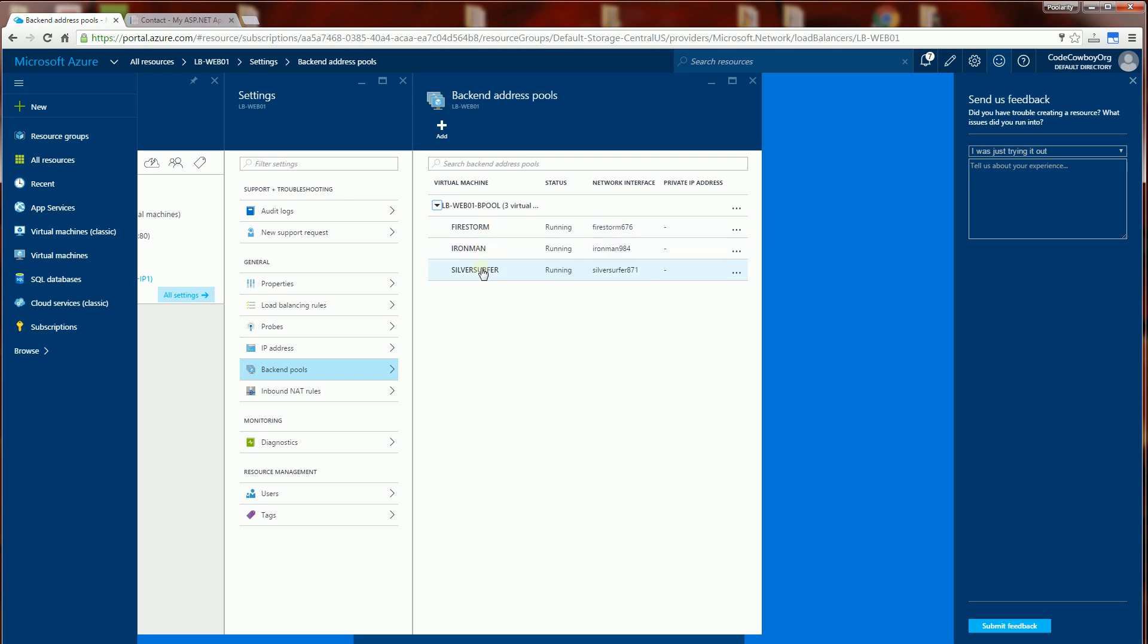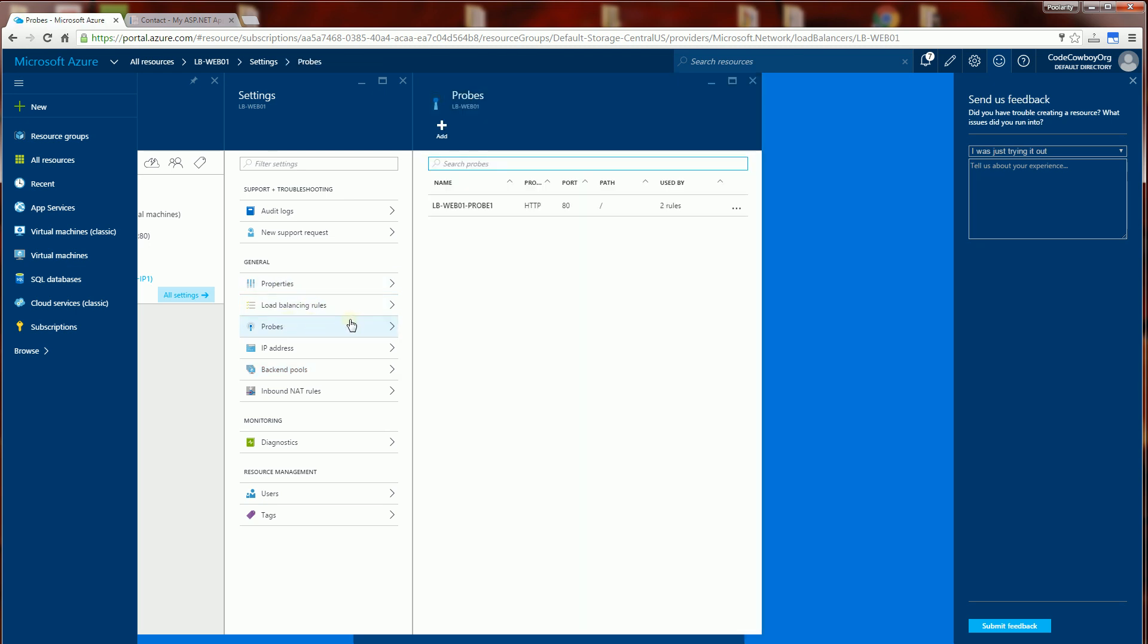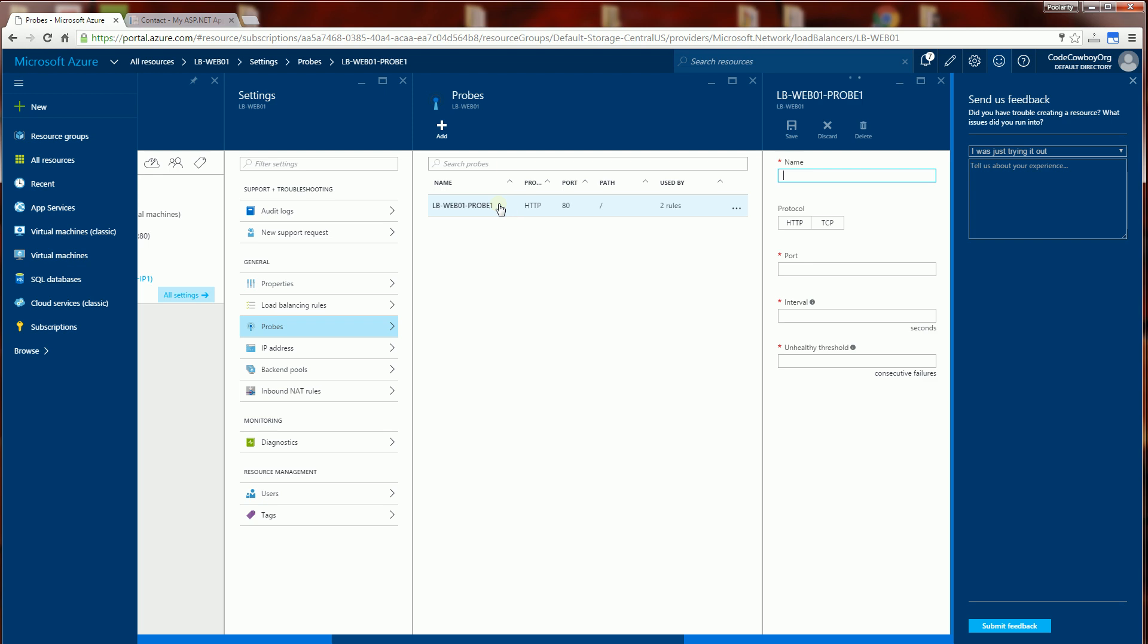Now the way it detects that is under the load balancer, there's a thing called probes, which actually is basically a rule that detects whether a server is alive or not.